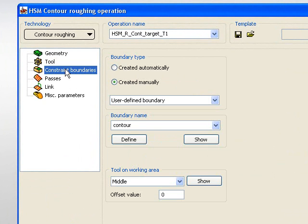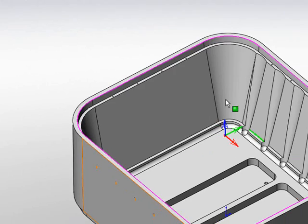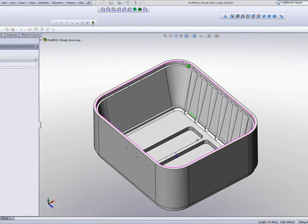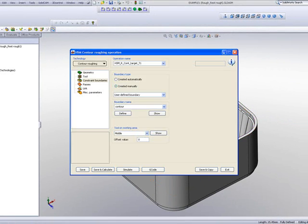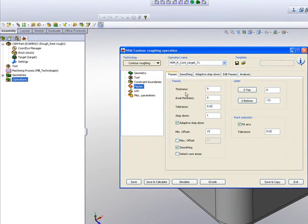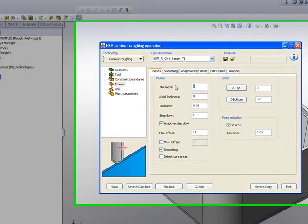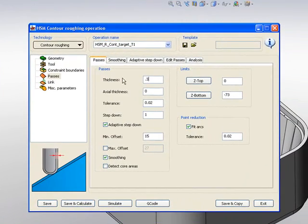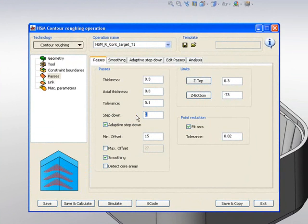If we take a look at our boundaries, we'll be working only within this boundary over here. And in addition, we have our passes. In our passes, we'll put a thickness of 0.3mm, and we'll take a step down of every 10mm as we're going down in the part.